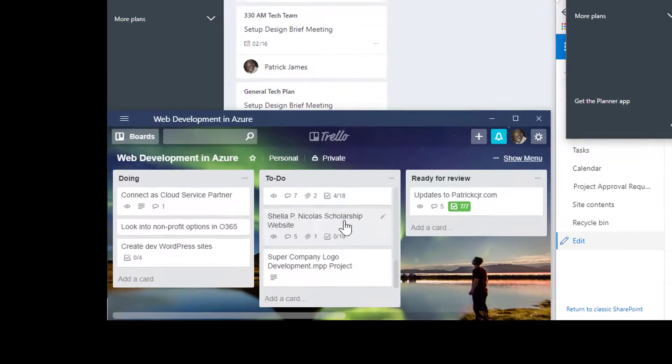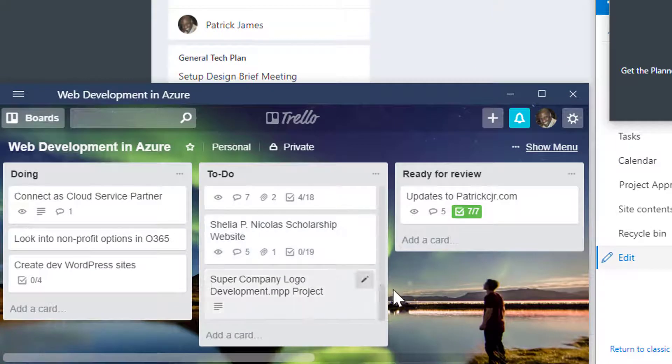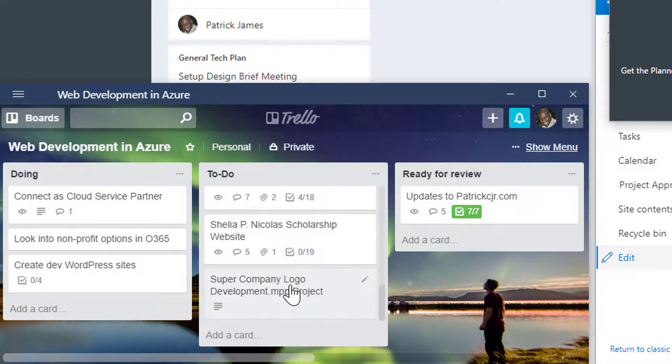Also on my screen, you'll see a Trello board which has a new card that is developed when a document is added to the document library.